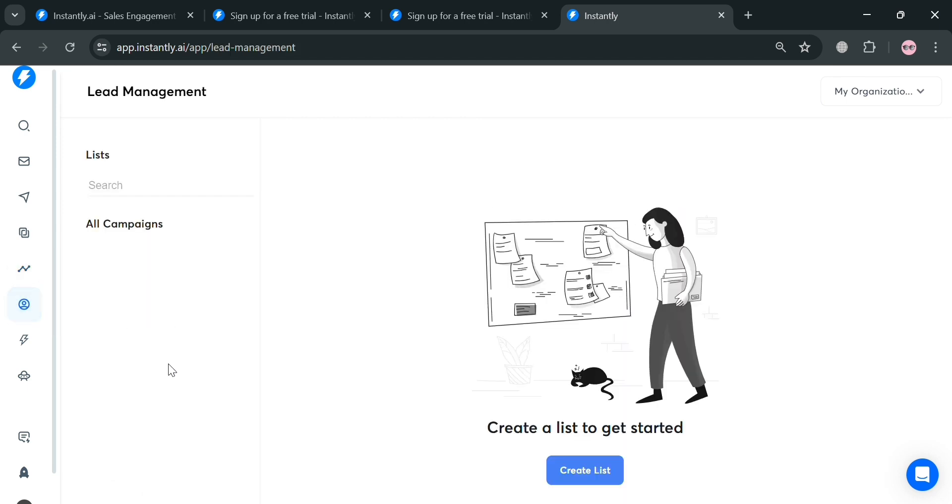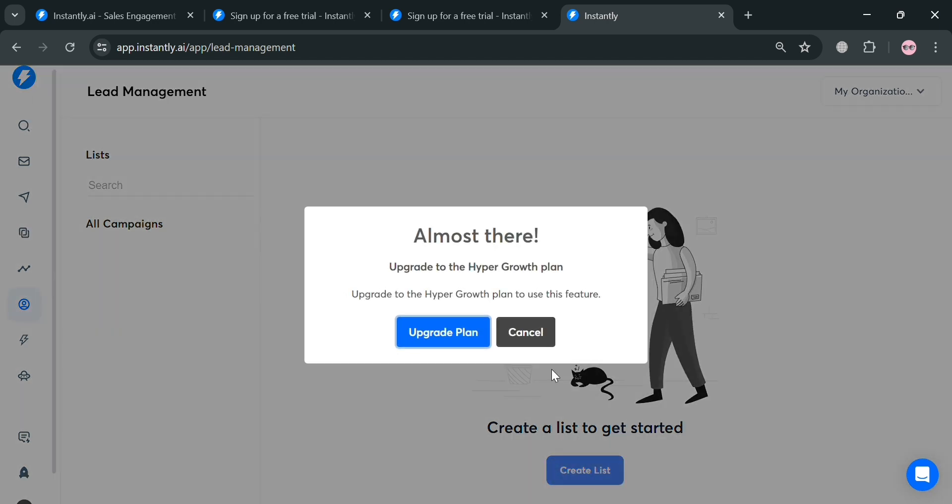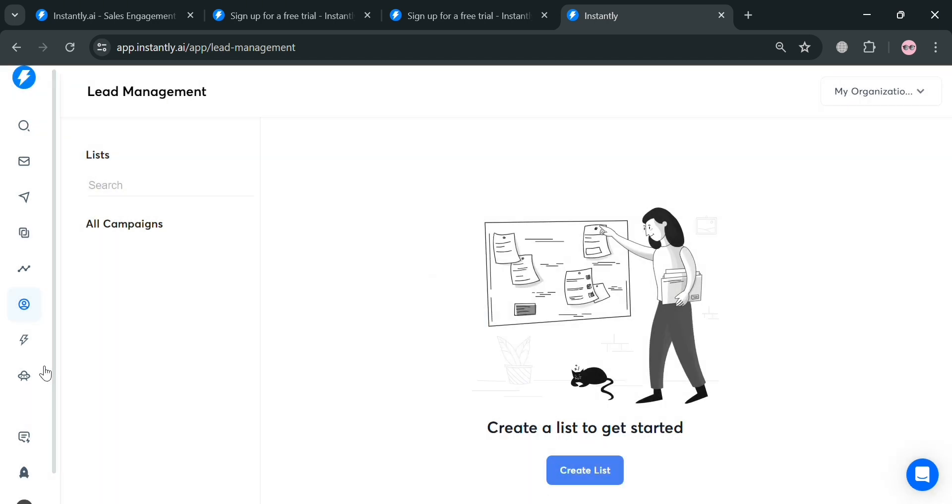You could also navigate this lead management where you can manage all of your lists and campaigns. If you want to create a new list, just click this create list button right here. But you must have an upgraded account in order to do so.